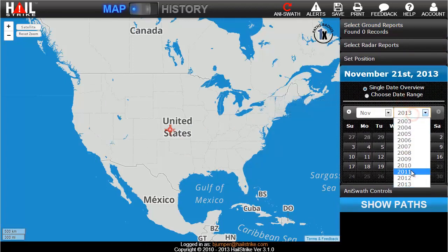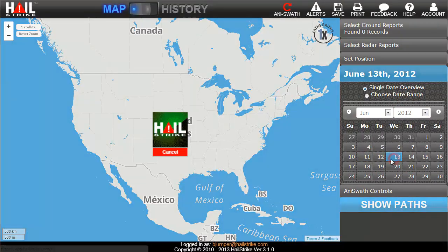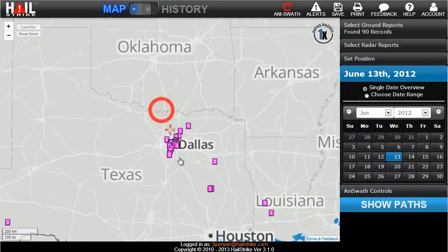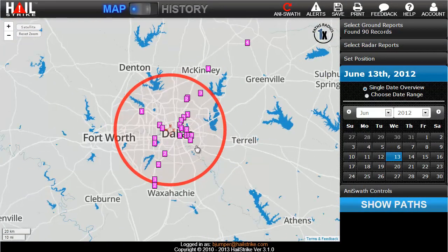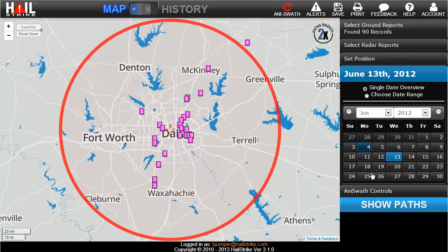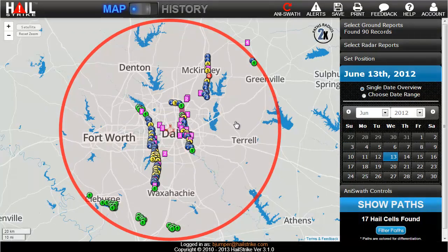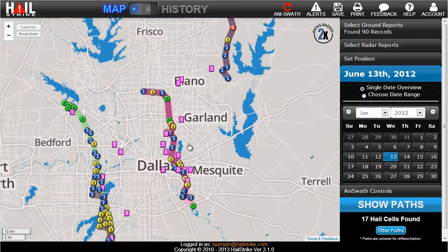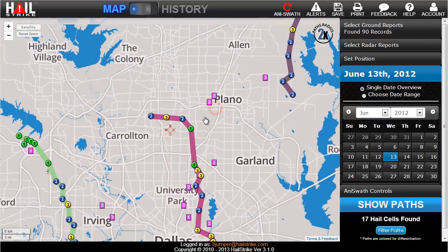Let's look at June 13, 2012. There was a strong storm that went through the Dallas Fort Worth area on this day that will really demonstrate the value of our products. You can see all the ground spotter reports that popped up for this day, so let's compare those to the paths created from actual radar data. We'll use a wider radius to see more as well. Paths are available through a monthly or annual subscription to Hailstrike. It looks like most of the ground reports were pretty accurate for this storm, matching up pretty well with what the radar saw. But if you only rely on these, you'll discover how inaccurate they can be.